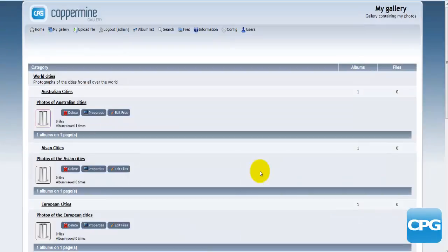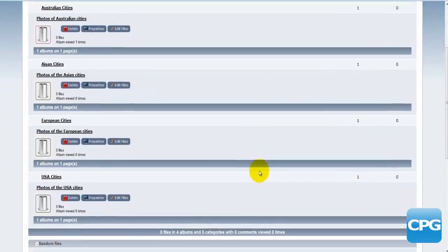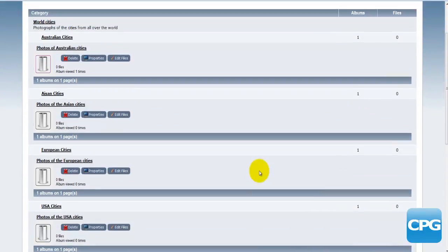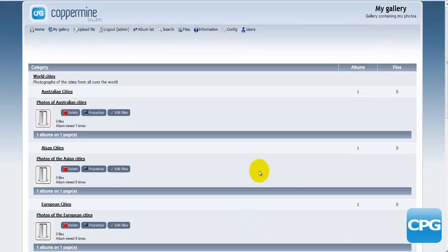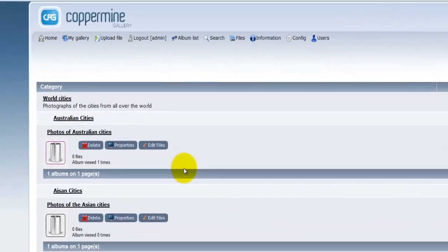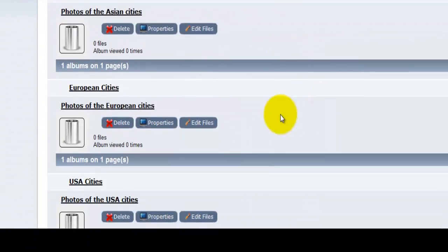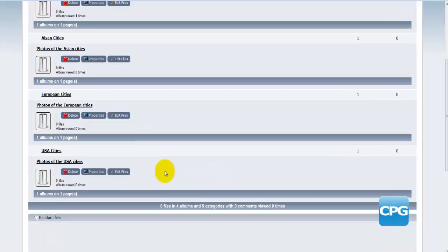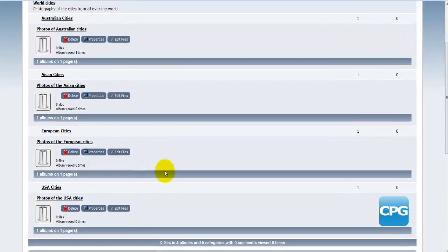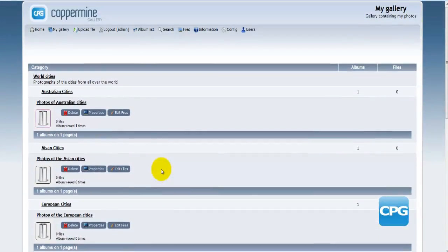I have added different albums and different categories, and the next step will actually be to add some photographs. I'm going to add some photographs of different cities — cities in Australia, in Asia, in Europe, and in the USA. Now adding photographs to your Coppermine gallery is quite easy.